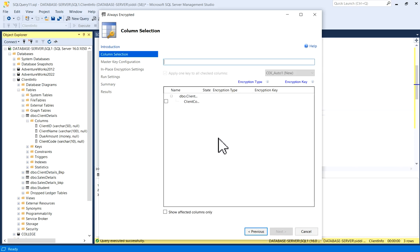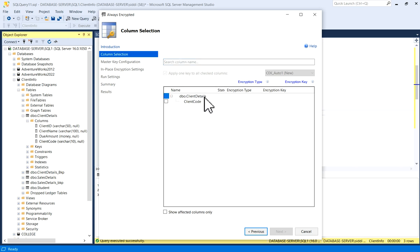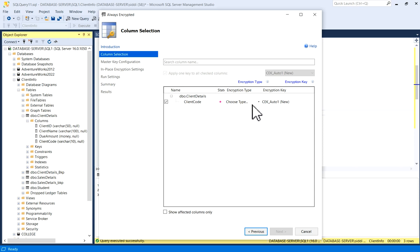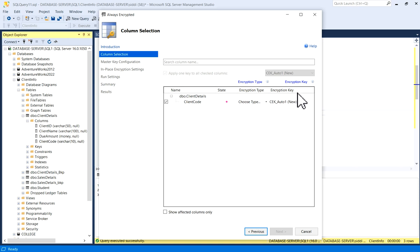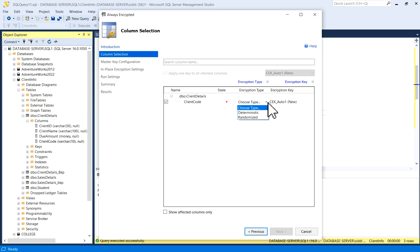Now you can see you have Client Details table and you have column Client Code. Now you can click on this. This is state, this is encryption type and encryption key. Encryption type, you have to choose. Just click on it, you have Deterministic and Randomized, two options are there.